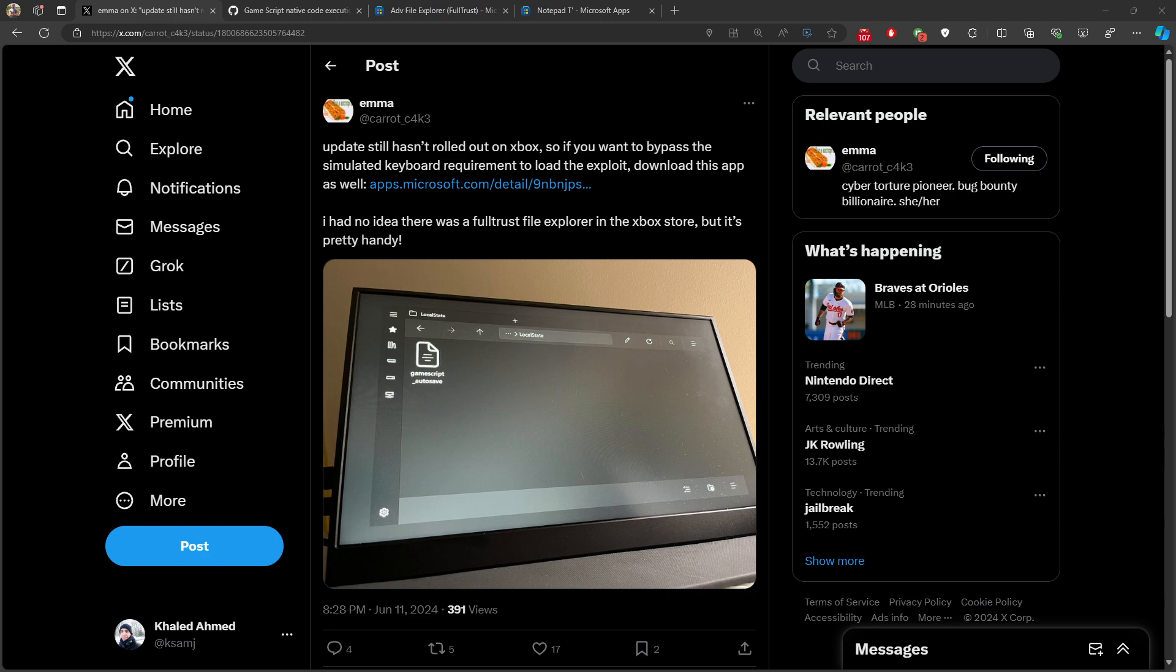Until now, to that moment which is until the video has been published, this is as of June 11th at 9:34 p.m., she mentioned that the update still has not been rolled out on Xbox.